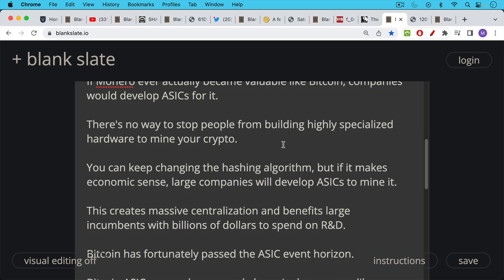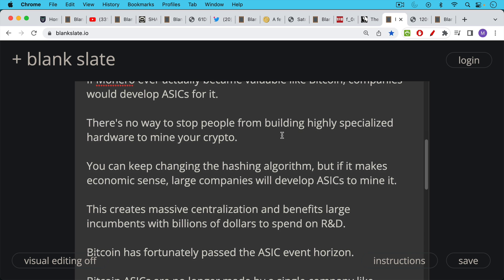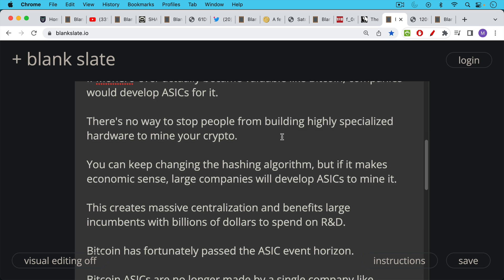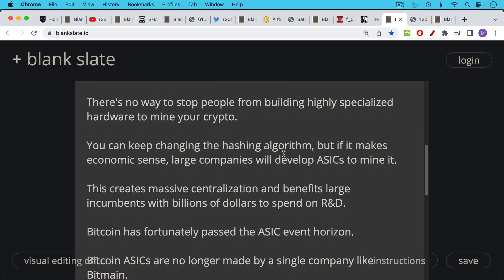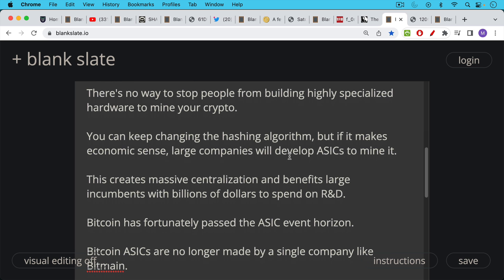This transition will create massive centralization and it will benefit large incumbents with billions of dollars to spend on R&D. If, for example, Bitcoin were to change its hashing algorithm, this would hurt the little guy. This would not hurt the large companies that have billions of dollars in research and development budgets to build more specialized machines. The only reason Monero people aren't building ASICs for Monero—we don't know if they are or not, but it looks like they're not—is because it's not economically profitable. It doesn't make sense. When you change the hashing algorithm, it benefits the large incumbents, the large companies that have the research budget to develop ASICs. This creates massive centralization and benefits large incumbents with billions of dollars to spend on R&D.